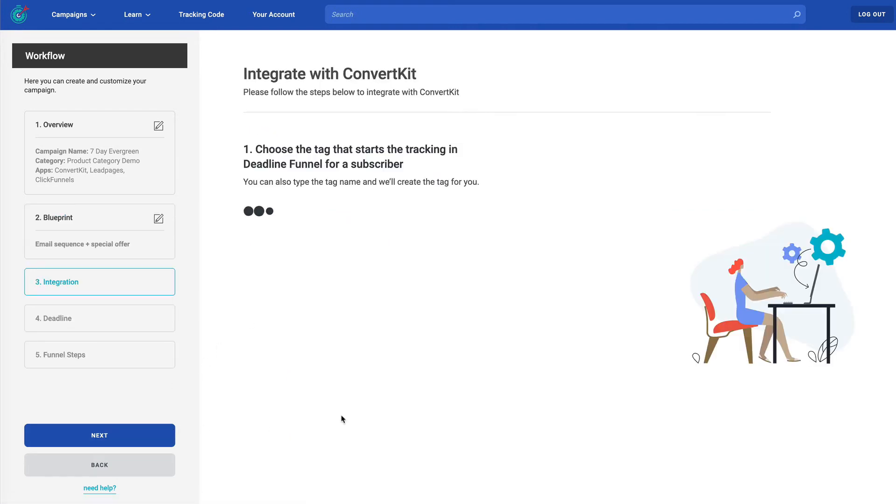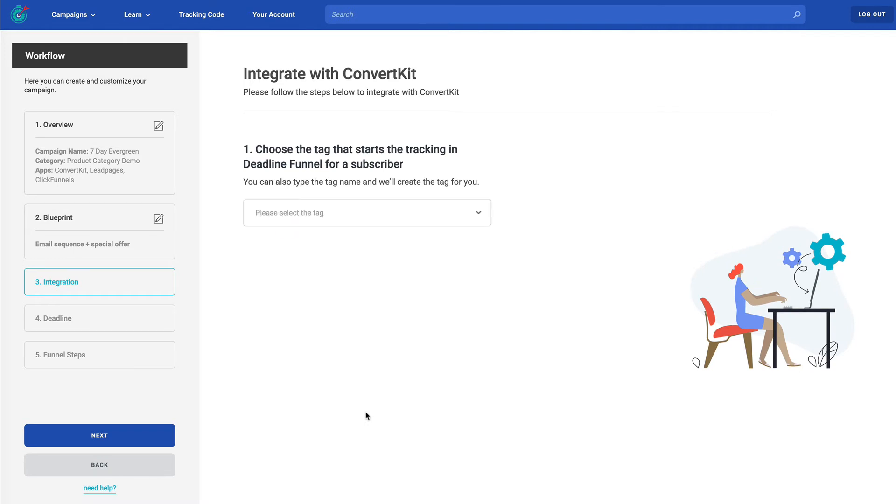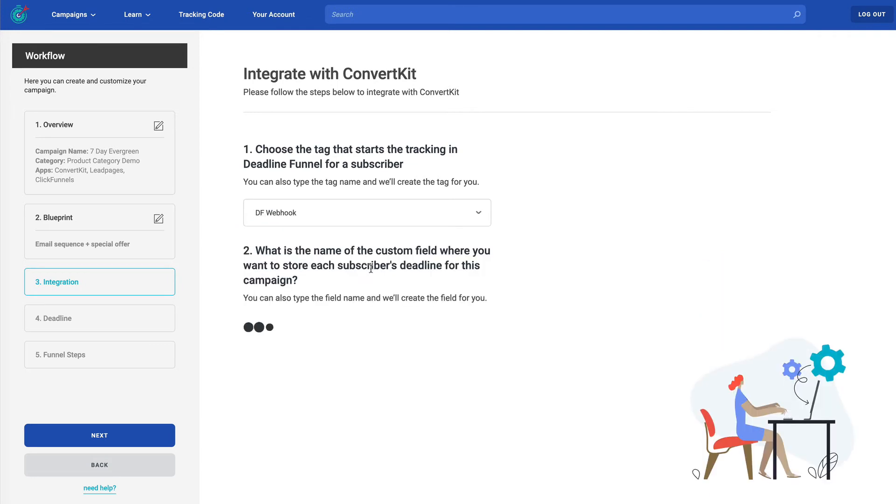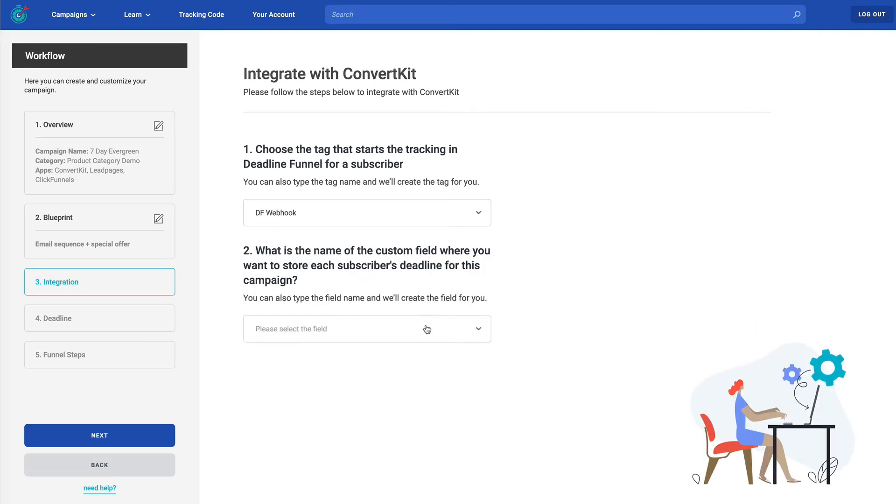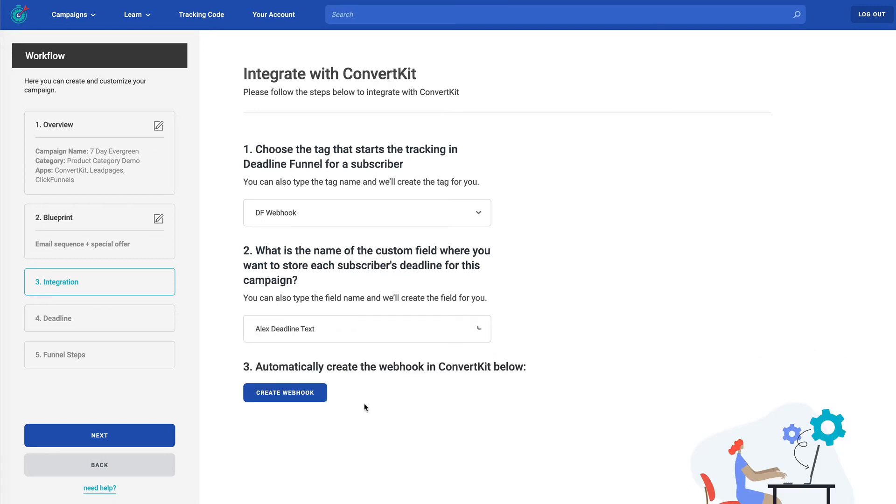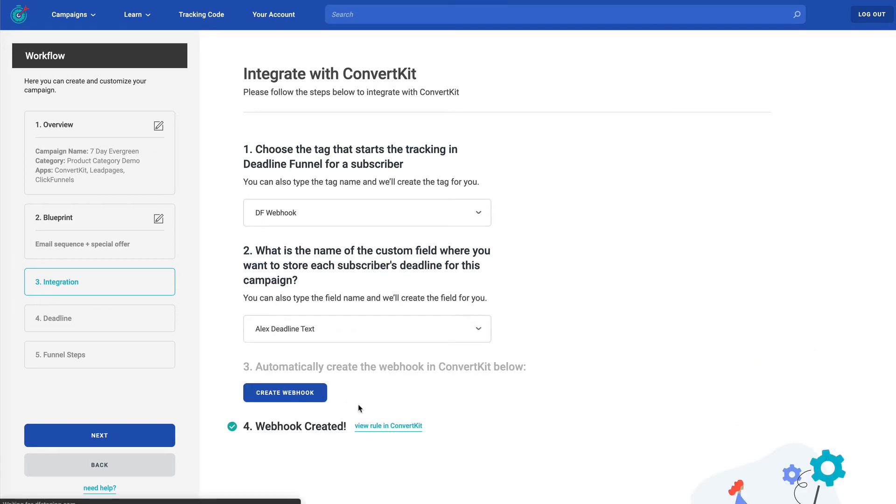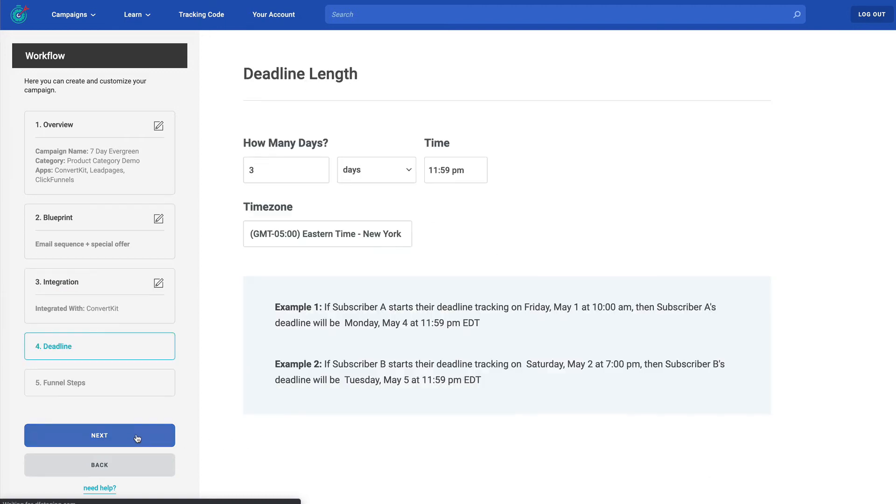Now this has taken us to a page to integrate with our email platform. If you've chosen a different email platform, it's going to show something different than ConvertKit. So I'm just going to walk through really quickly and just choose some demo values. But this is being pulled directly from our ConvertKit account. So I'll just choose those demo values, click create webhook and boom, I'm done. I've integrated with ConvertKit. Again, if you've chosen something like ActiveCampaign or Infusionsoft, your page here will look different. So I click next and we get to deadline length.